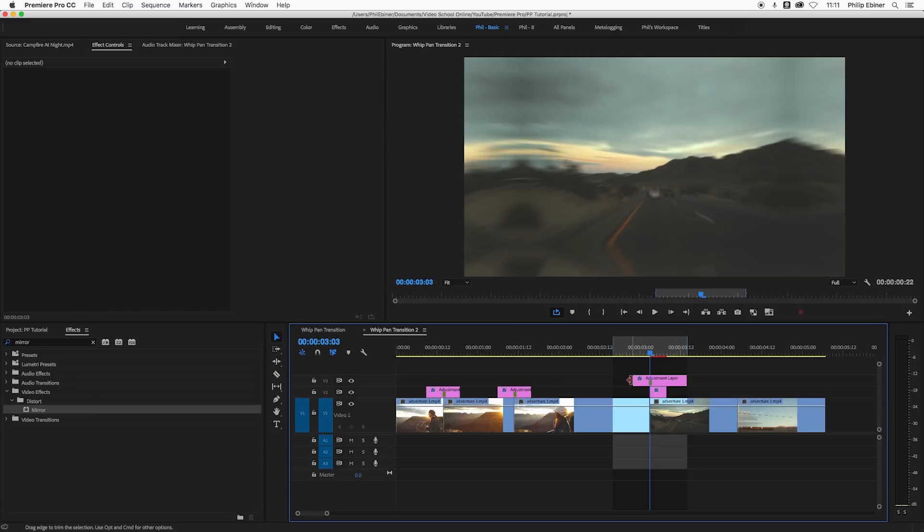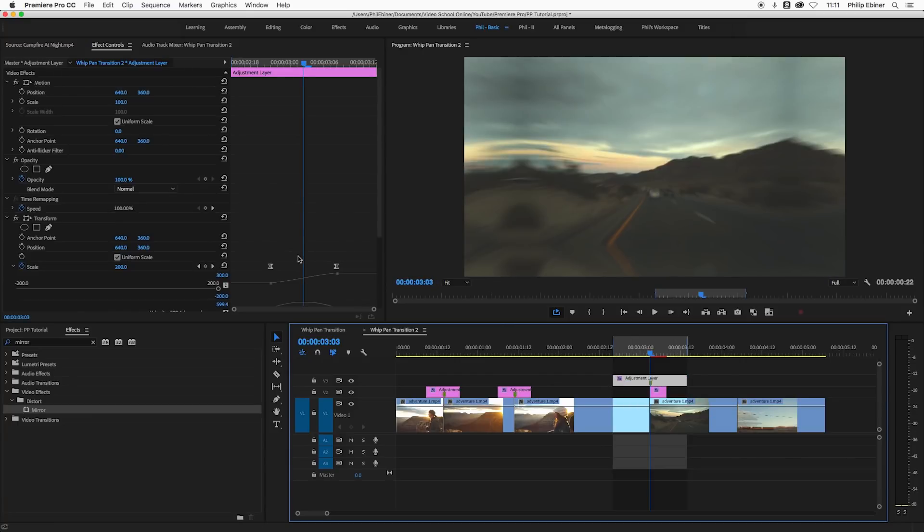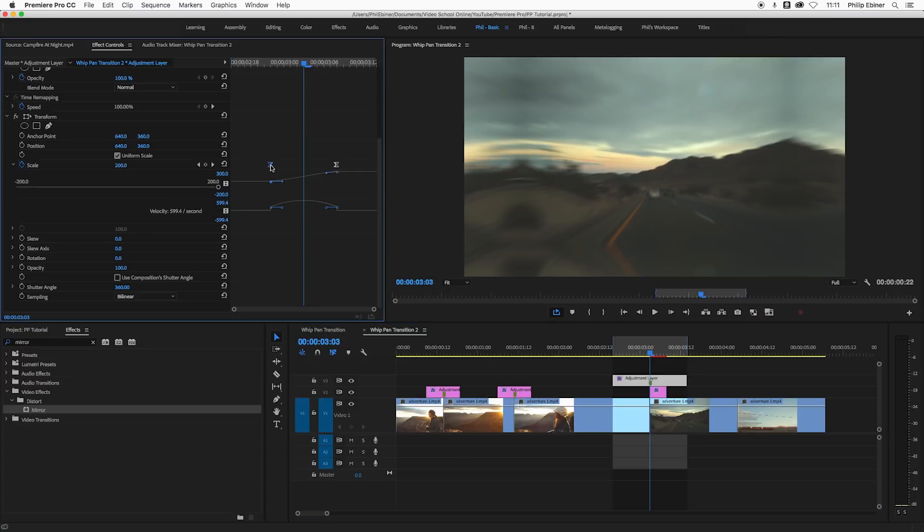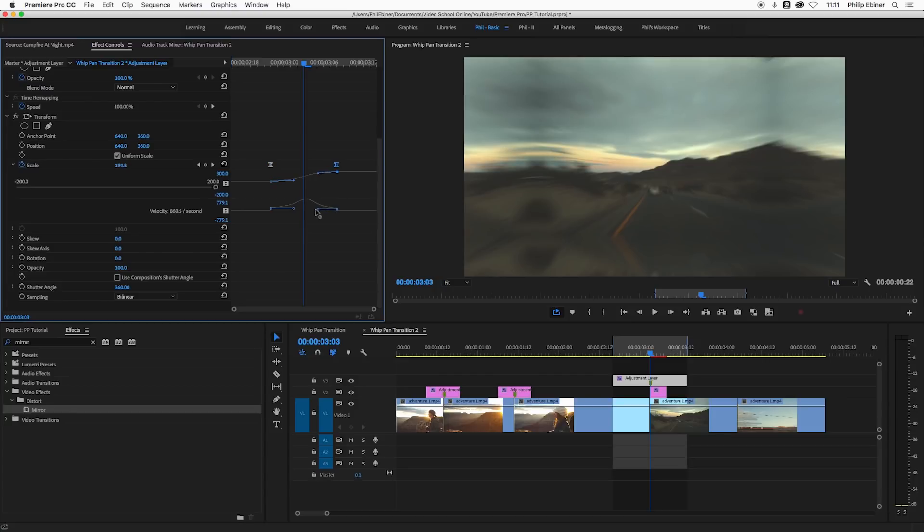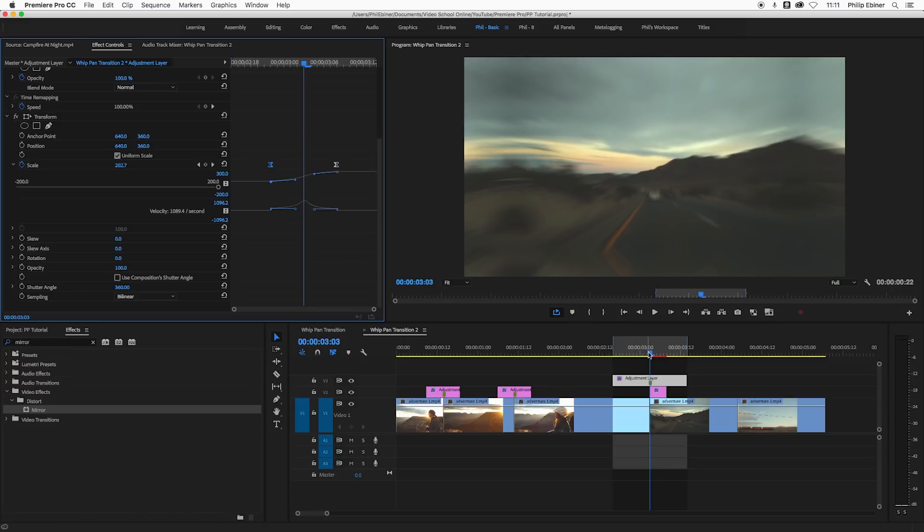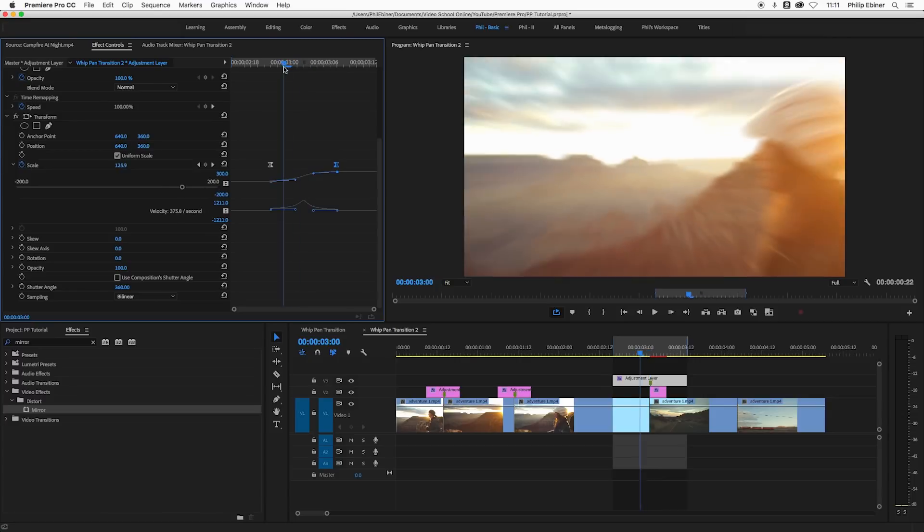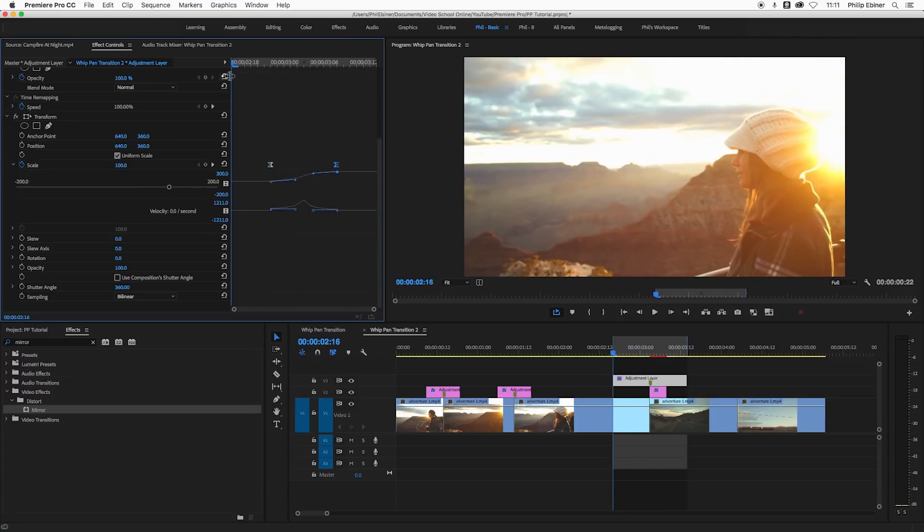If I extend the edge of this adjustment layer, I can see my keyframes a little bit better. Then I can take this point and I'm trying to get that peak in the middle right where the timeline indicator is, which is on the cut itself, because I want the speed to be the max there and I want it to ramp into it.